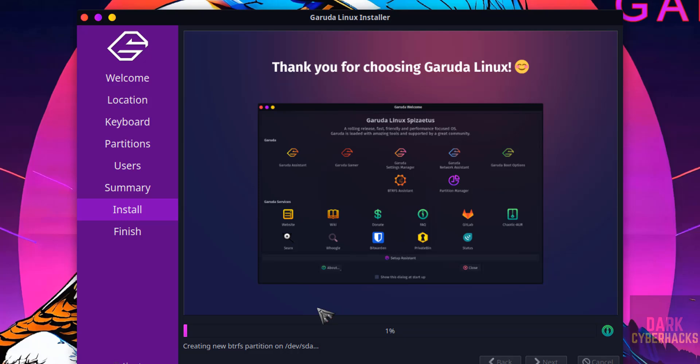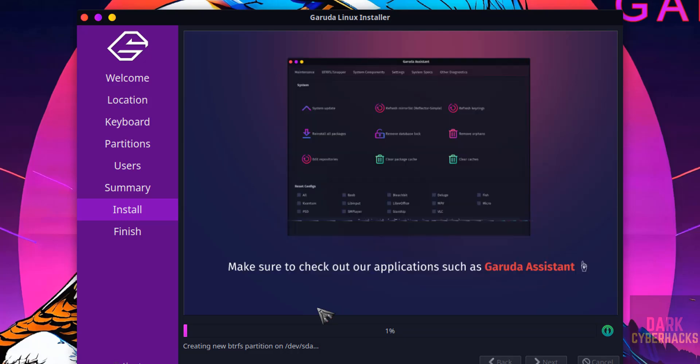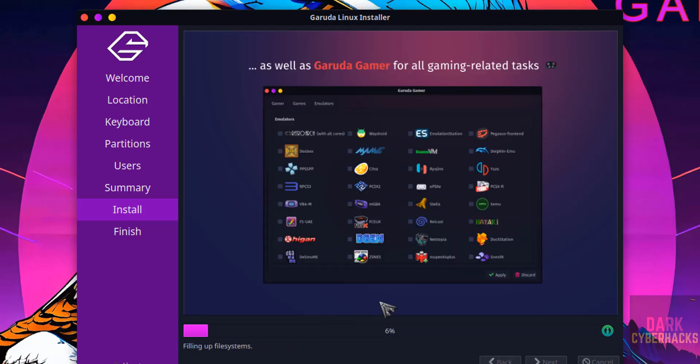I am pausing this video and I will resume once installation completes. Then it will ask us to reboot the system. Then we will log in and we will perform the post installation steps.